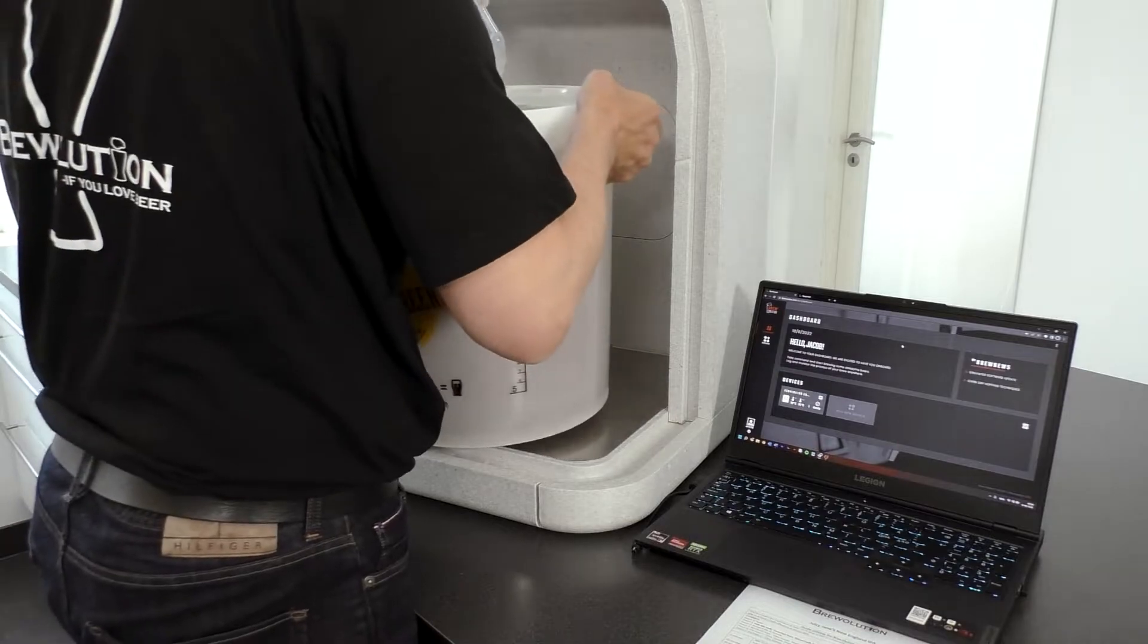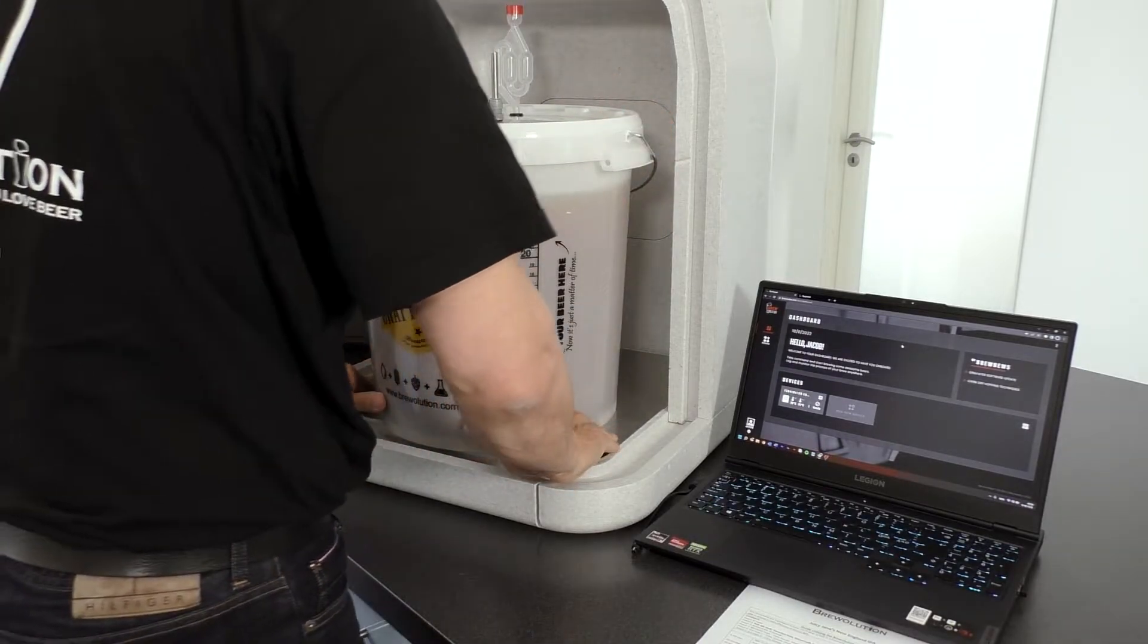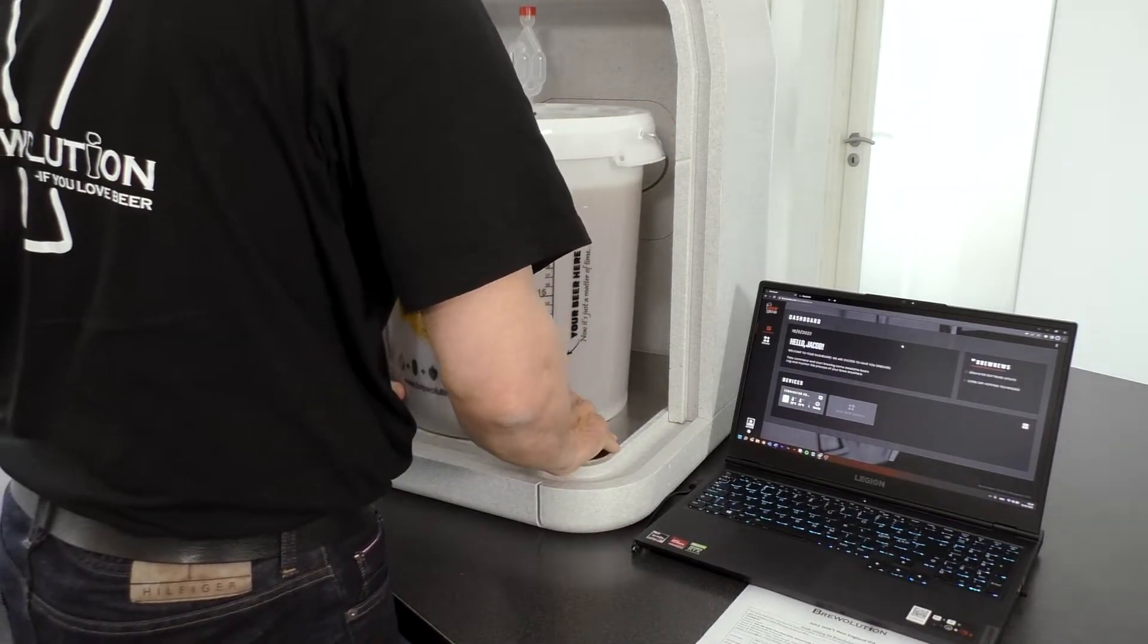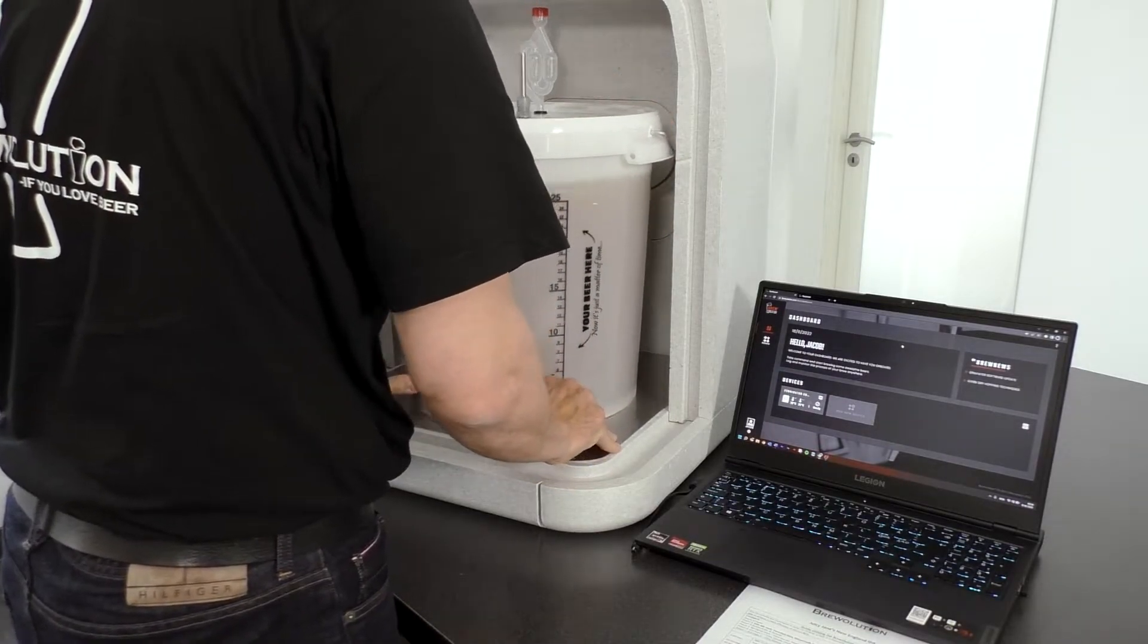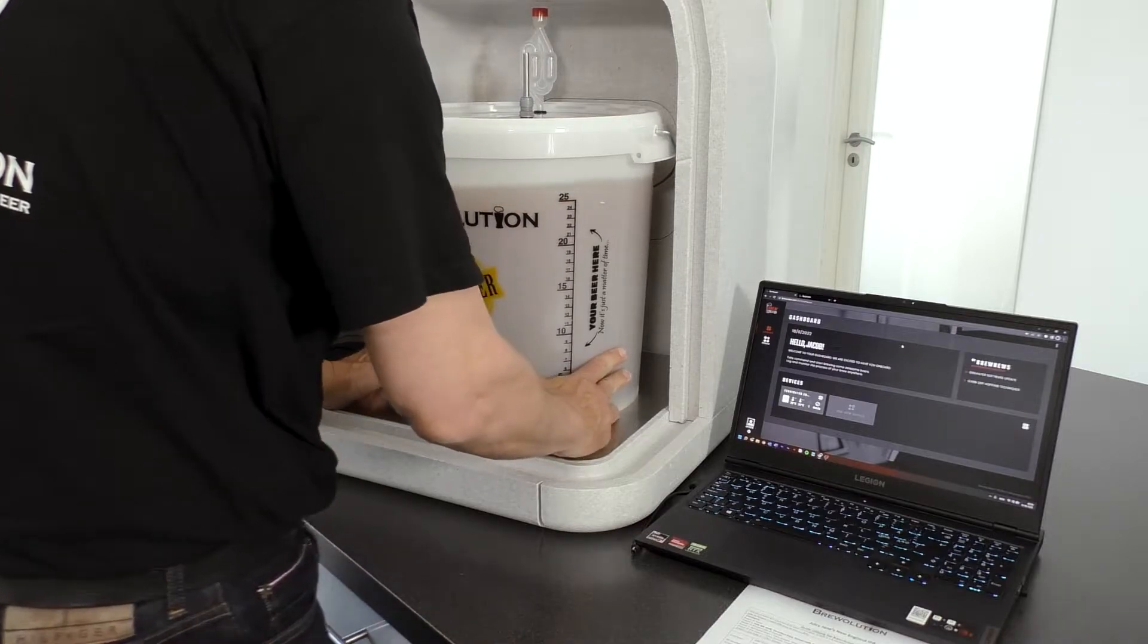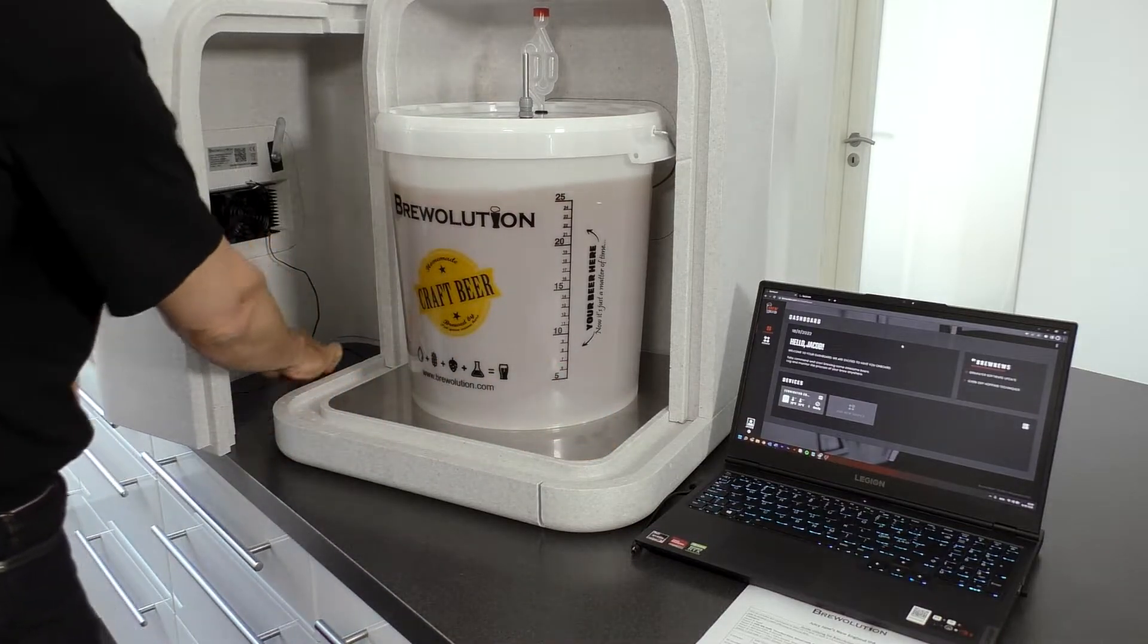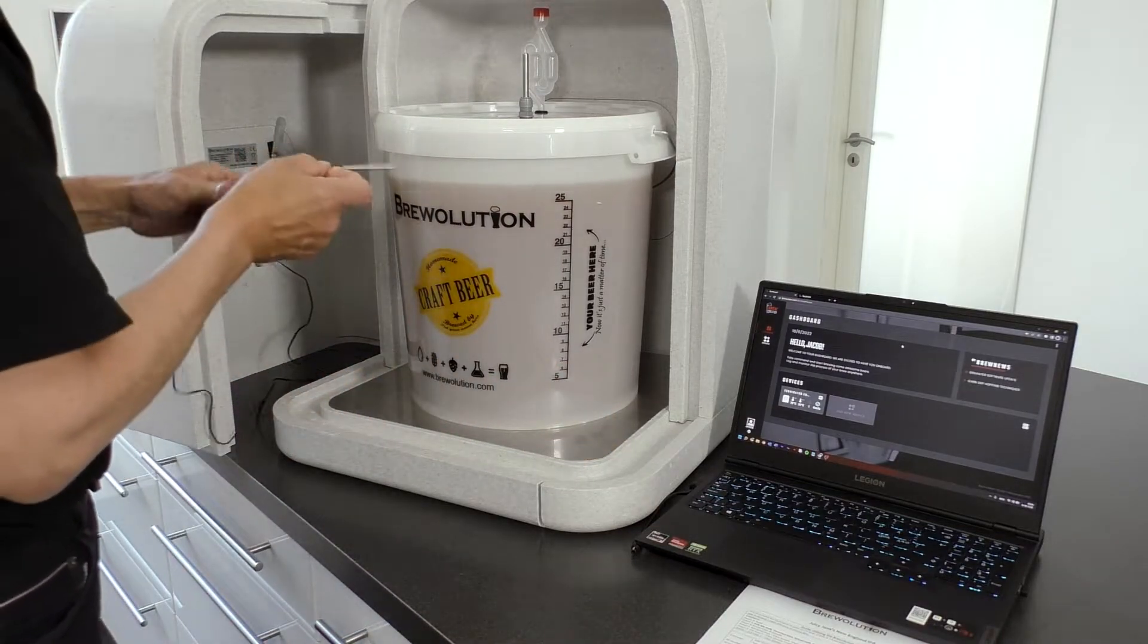Place your fermenter with your brew into the fermenter and place the temperature probe on the back of the fermenter or like shown here in a thermal well.